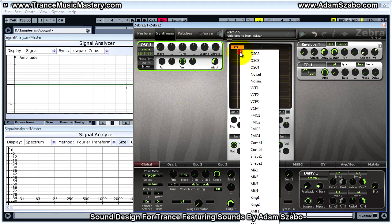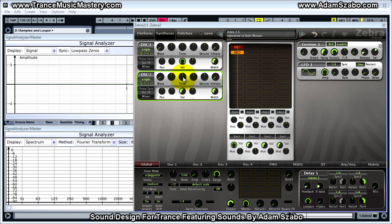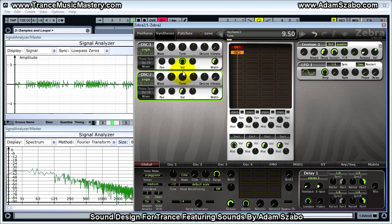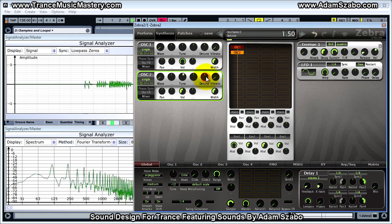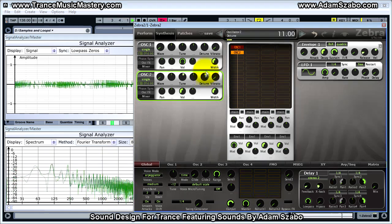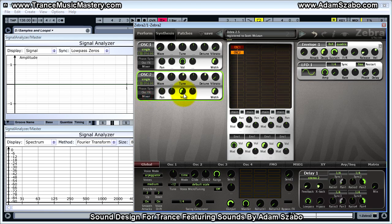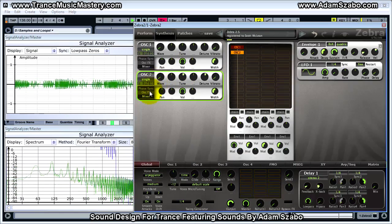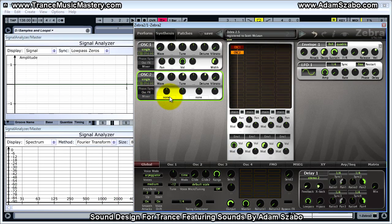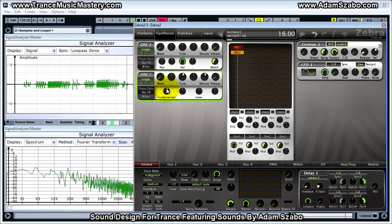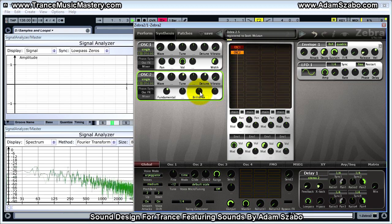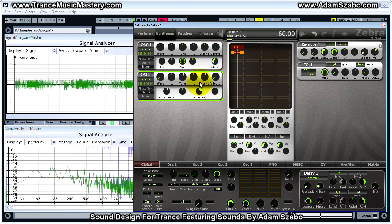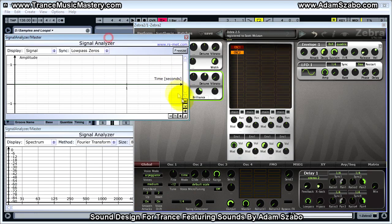Now add oscillator two. Tune it up one octave by setting tune to 12, and set detune to 11. For the mixer volume, set that to 200. For oscillator effects, add Fundamental set to 32, and Brilliance set to 60.